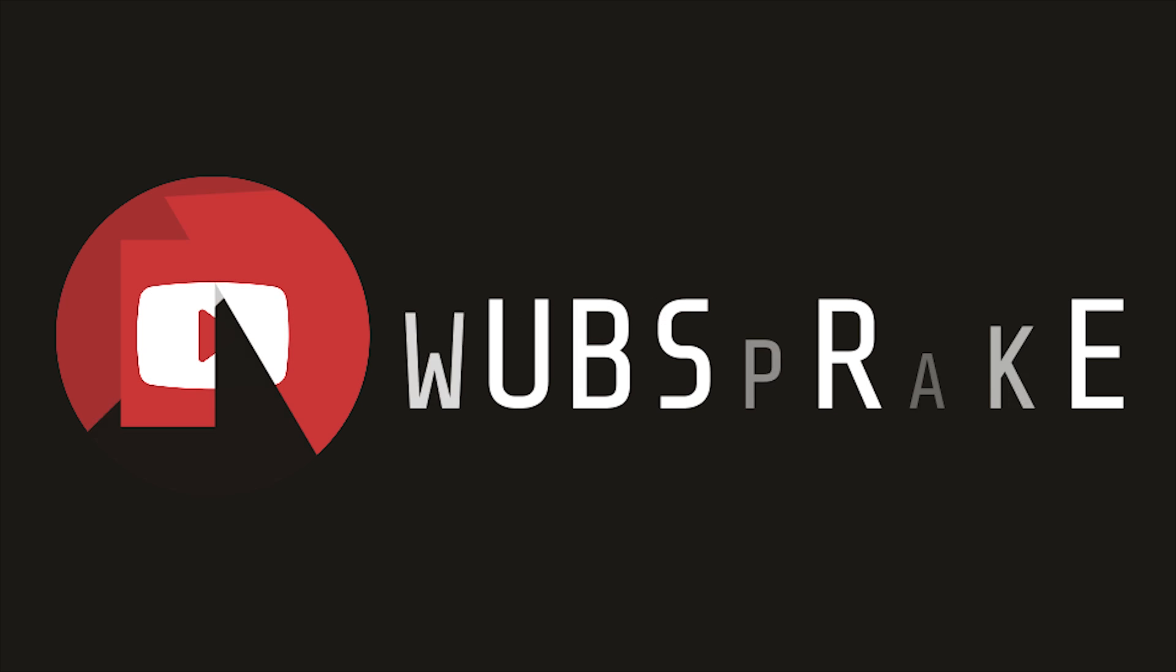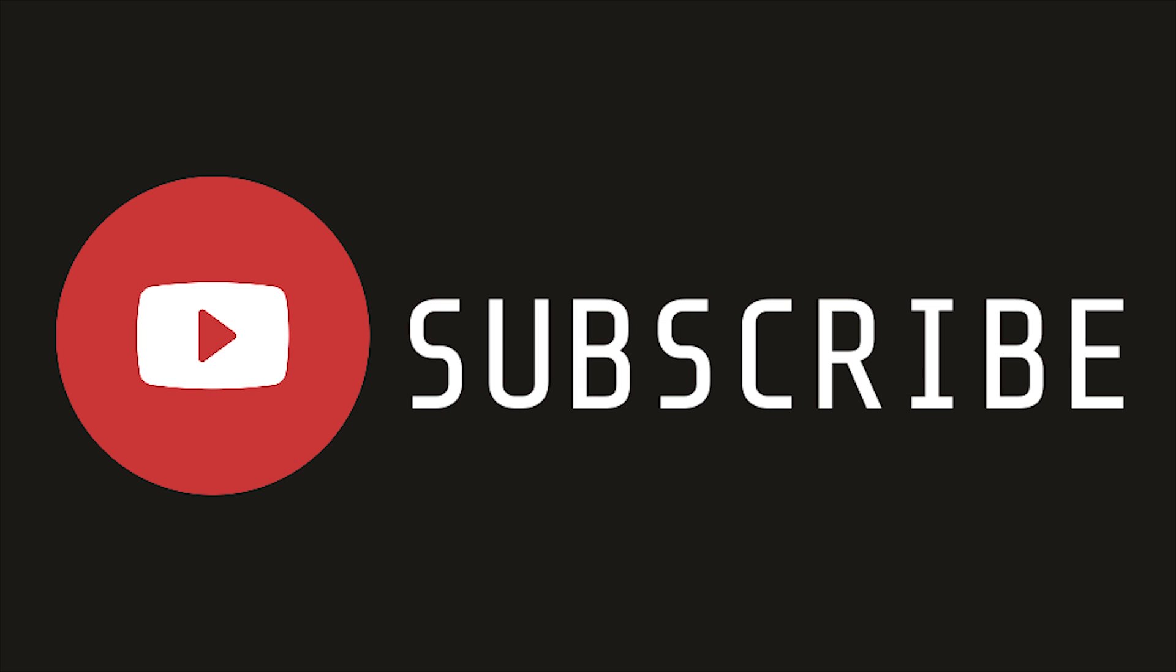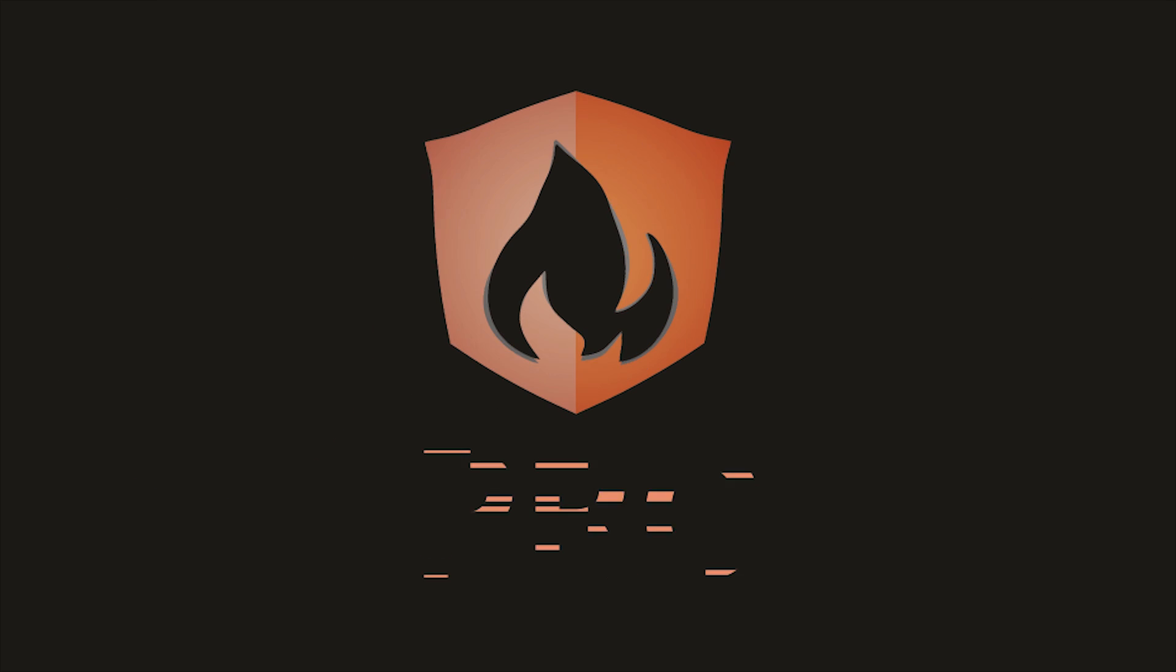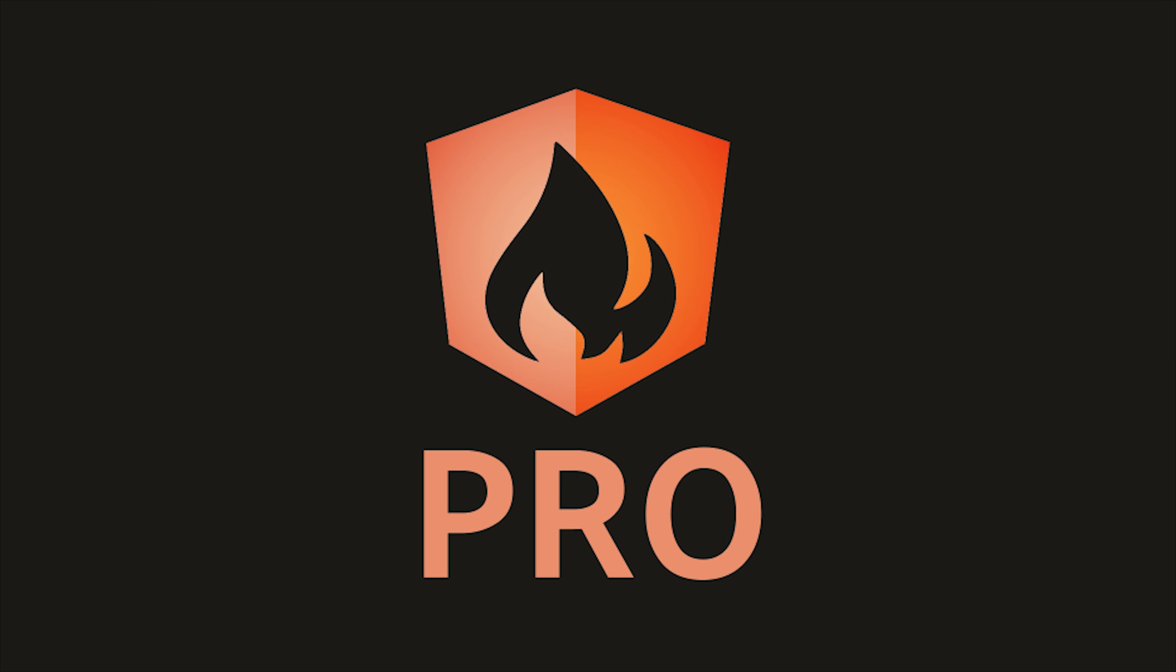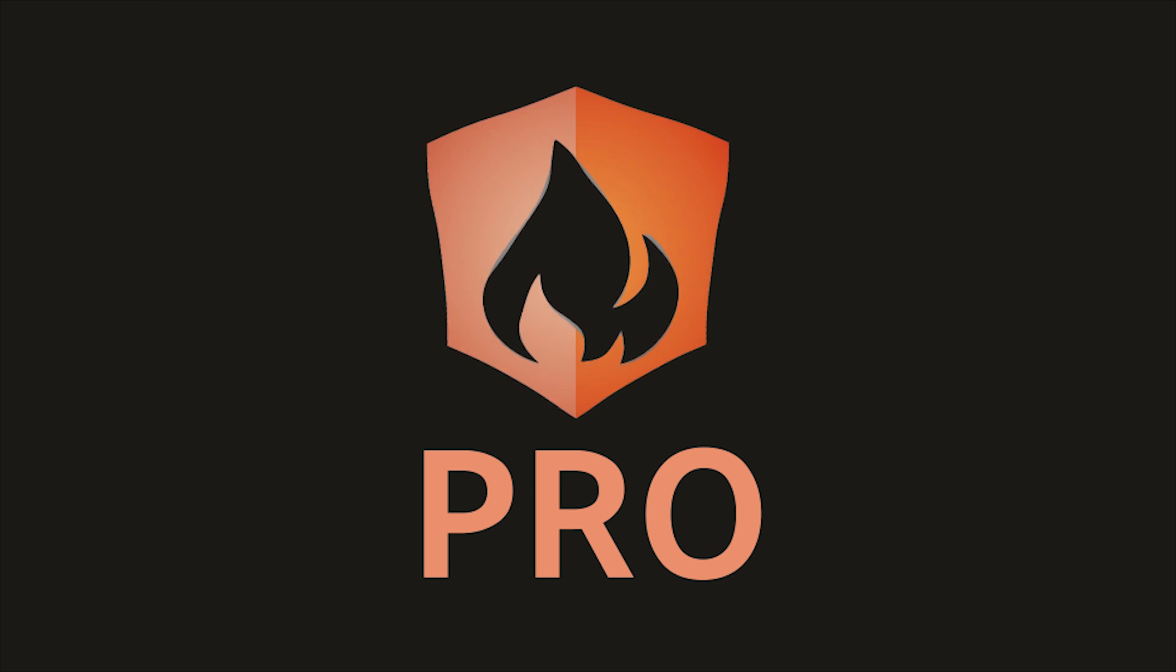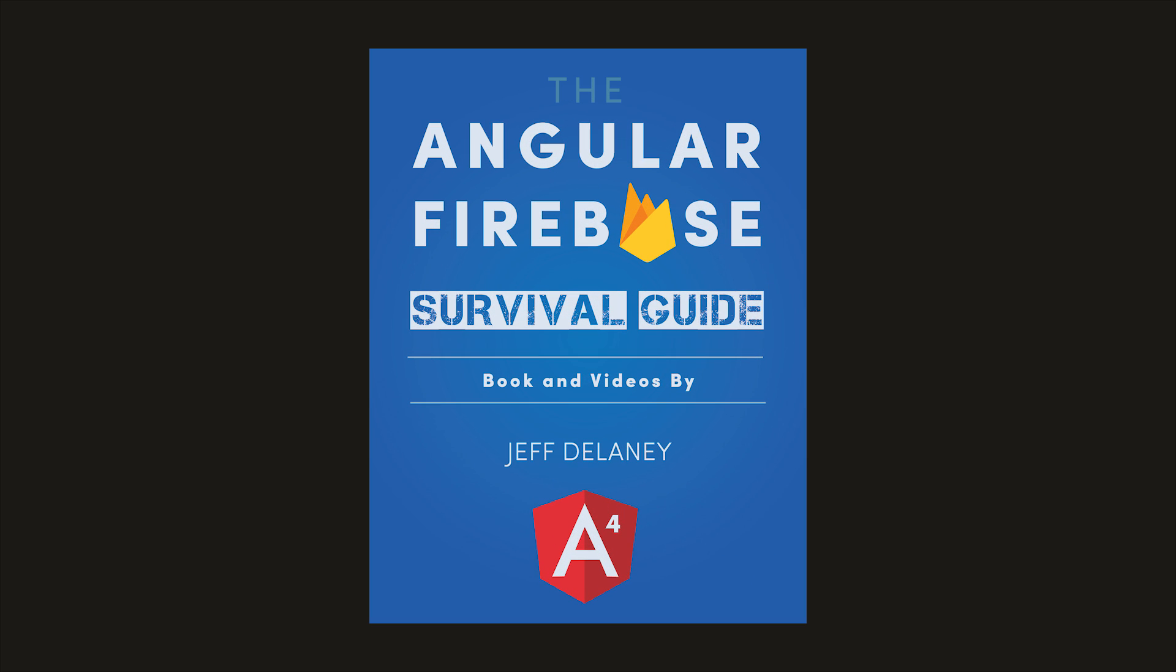That's it for Angular HTTP. If this video helped you, please like and subscribe, and if you want to go beyond the basics, consider becoming a pro subscriber at AngularFirebase.com. You'll get a free copy of my book as well as one-on-one project consulting. Thanks for watching, and I'll see you next time.